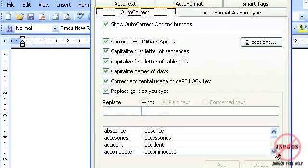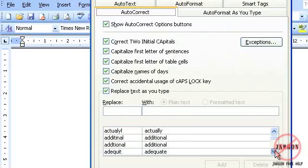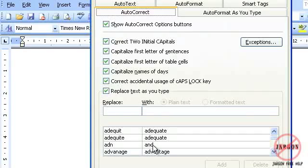So if you do make some mistakes, you'll find here, there'll be one ADN that corrects it to AND. So if there's some here that don't work, you could change them or some that you make mistakes on frequently, you could correct.